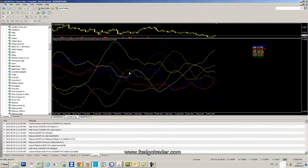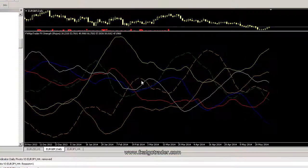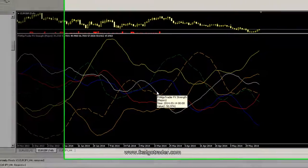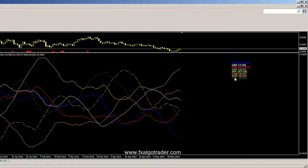Hi Traders, welcome to this demonstration of the FXArgoTrader Strength Analyzer Tool. What this tool does is basically aggregate RSI data for major currencies.